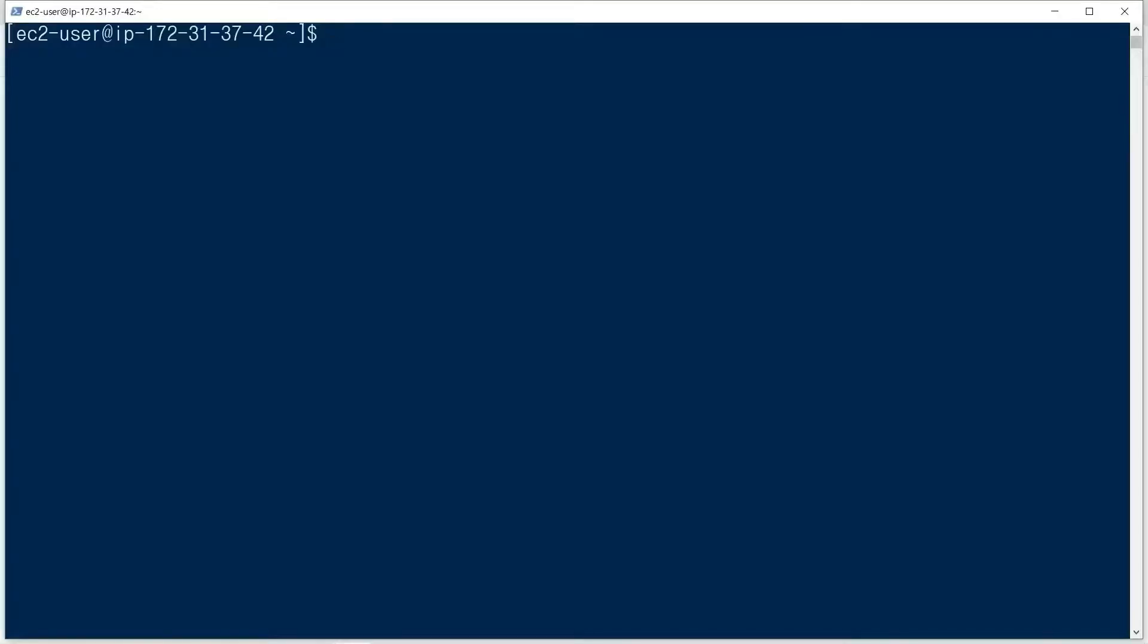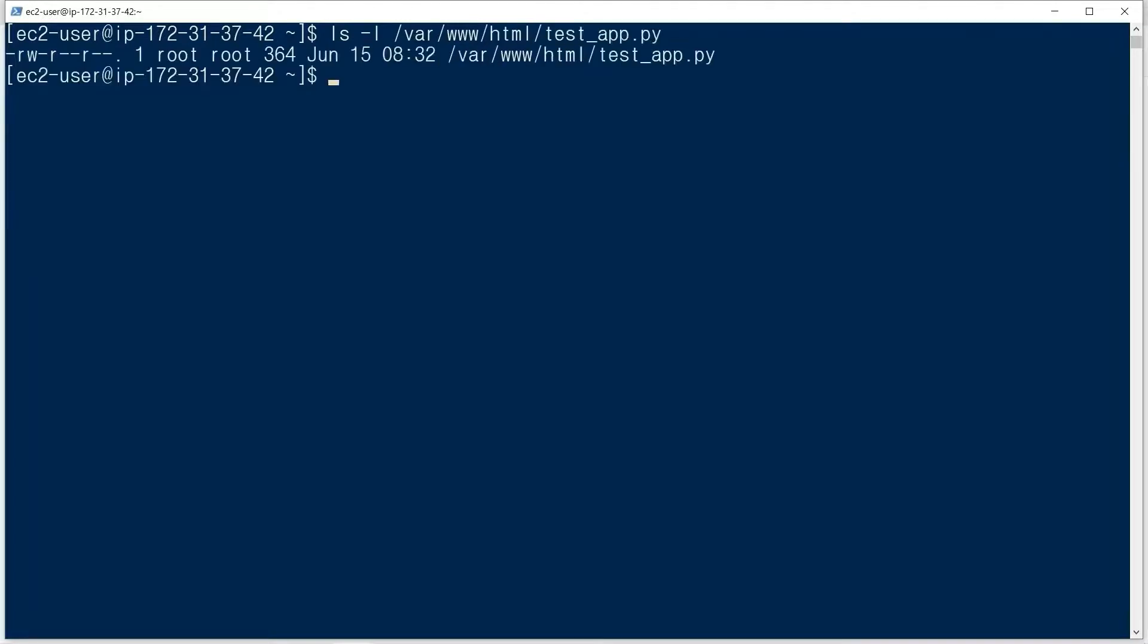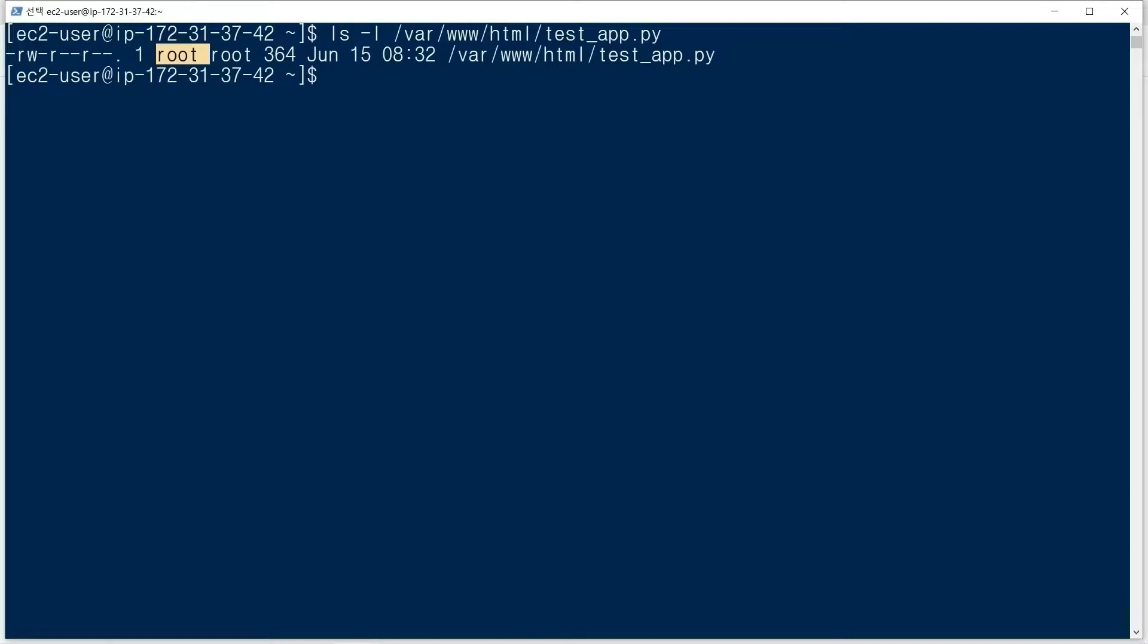testapp.py is owned by root account. It is not a good idea to use the root account in production service for security reasons. We want to use normal ec2-user account in service.